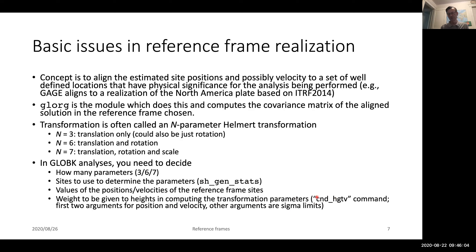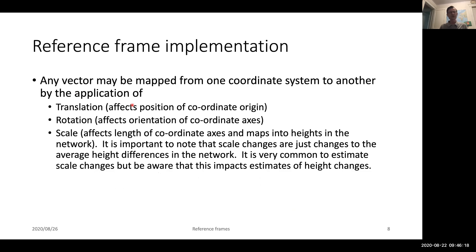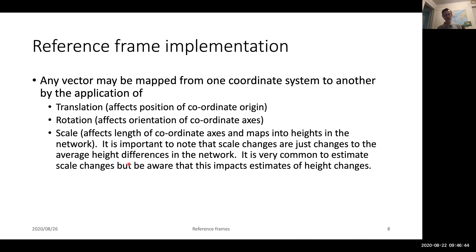There are two other arguments in this command related to sigma limits for automatically discarding sites from the reference frame realization that aren't well-determined on a particular day. Any vector can be mapped from one coordinate system to another through translation, rotation, and scale. Importantly, since we're on a nearly spherical Earth, scale ultimately results in the average height change in your network. This is commonly seen in IGS publications where scale has been estimated — that scale change is effectively changing average height variation.